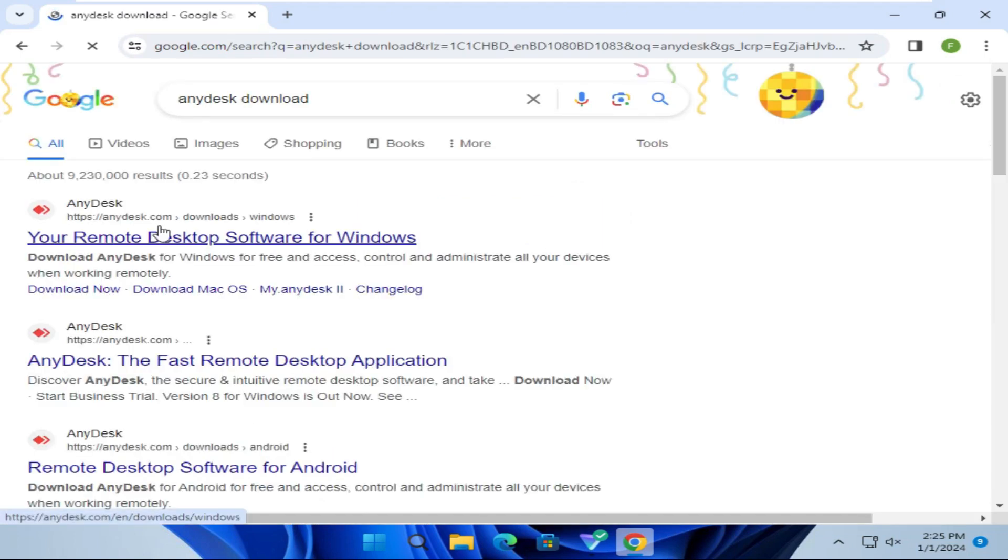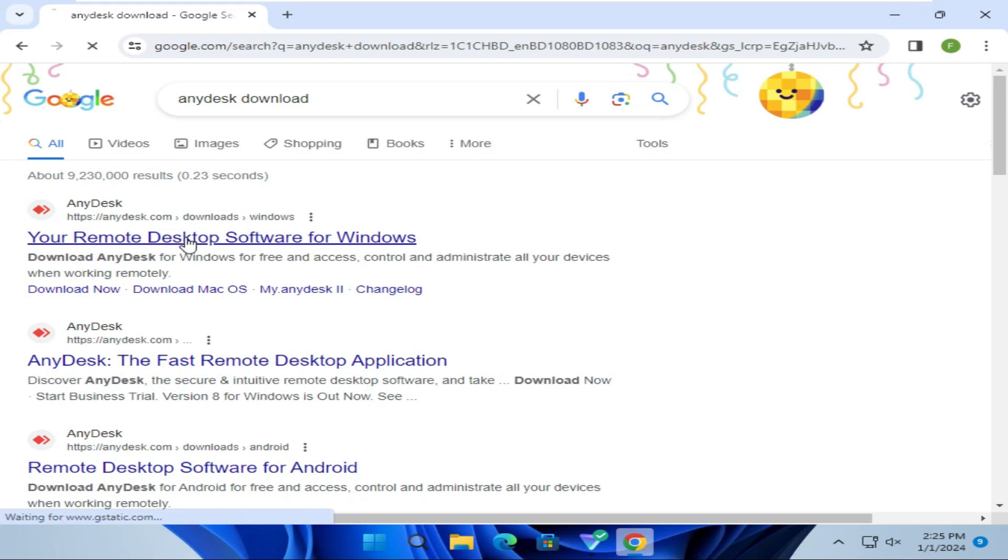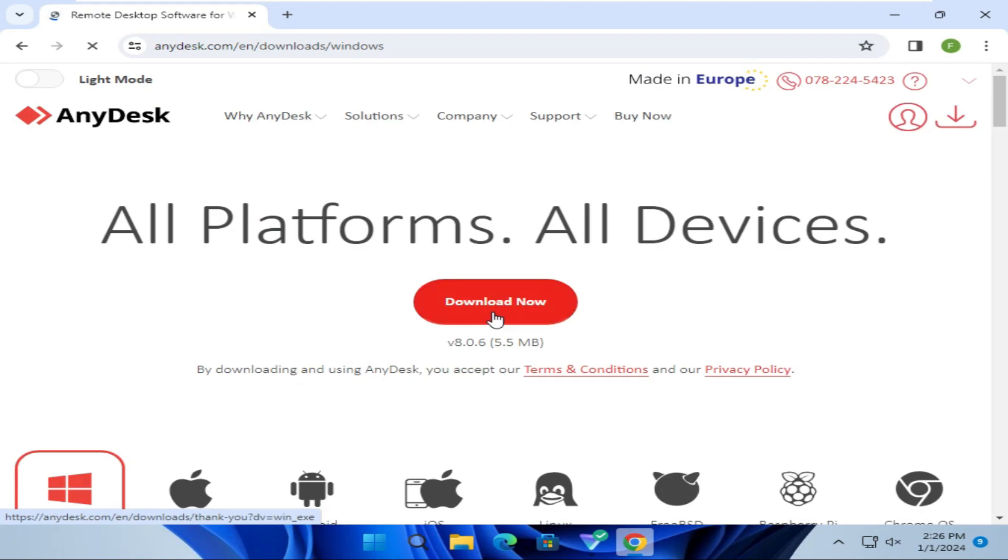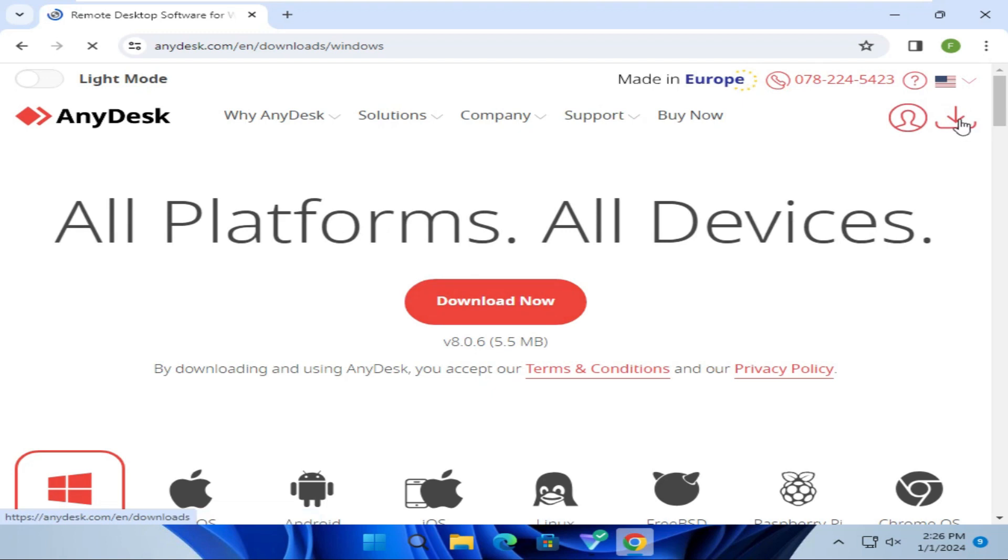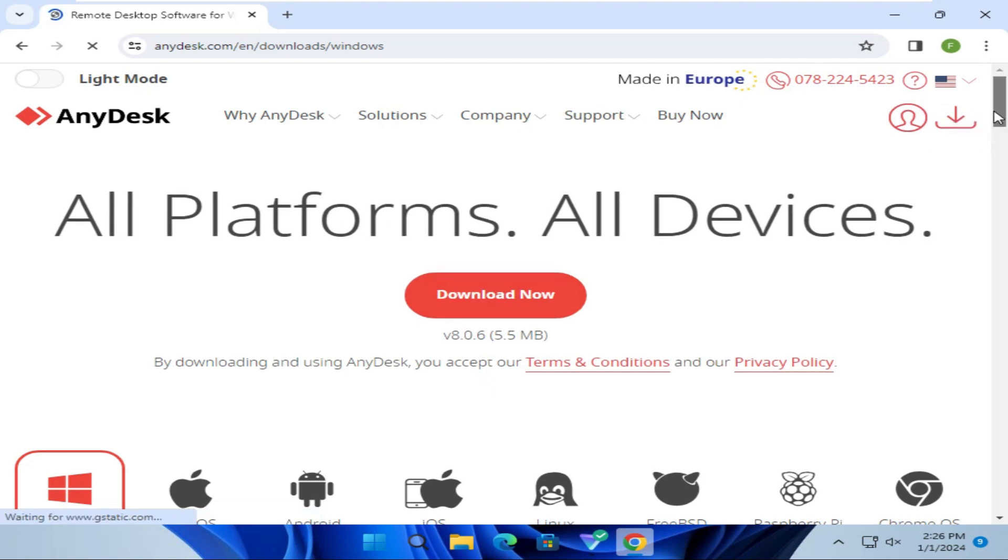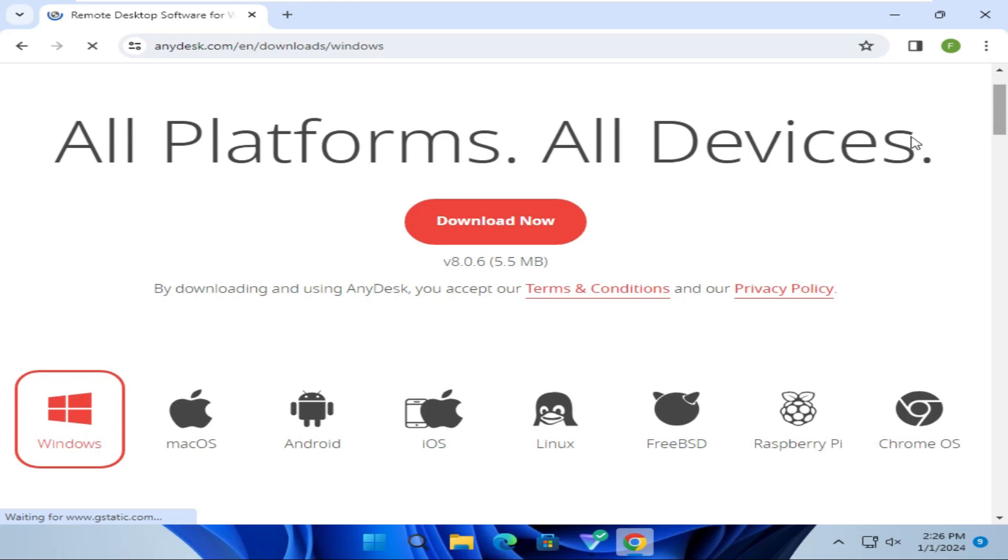This one is the AnyDesk official website. You should download from the official website. Click on this link. Here you will find Download Now option. And here also you will find Download option.